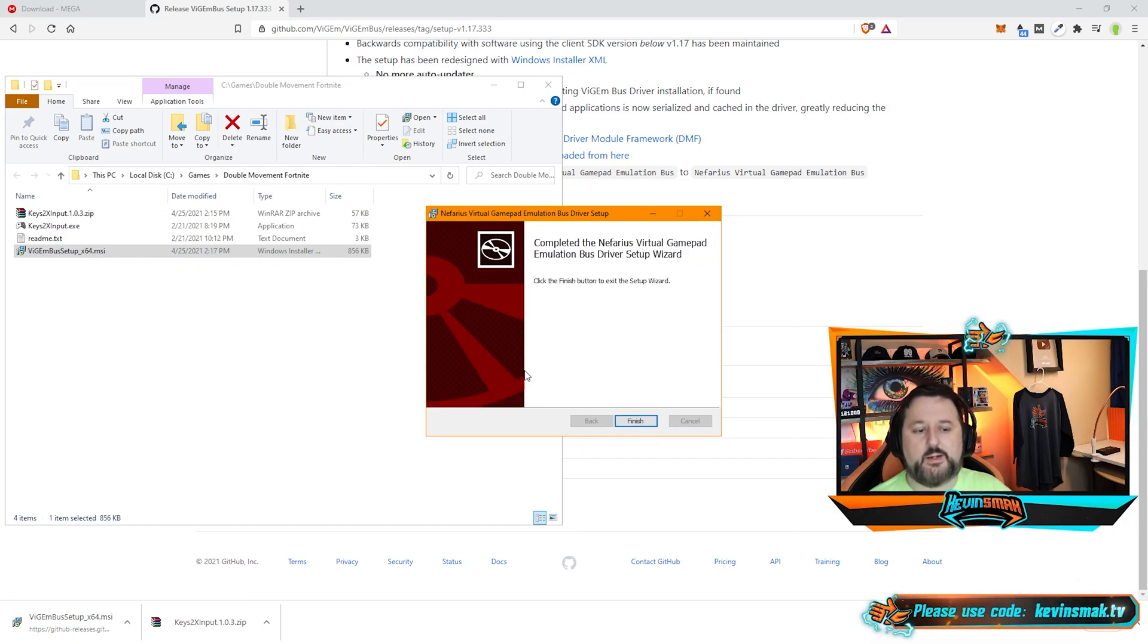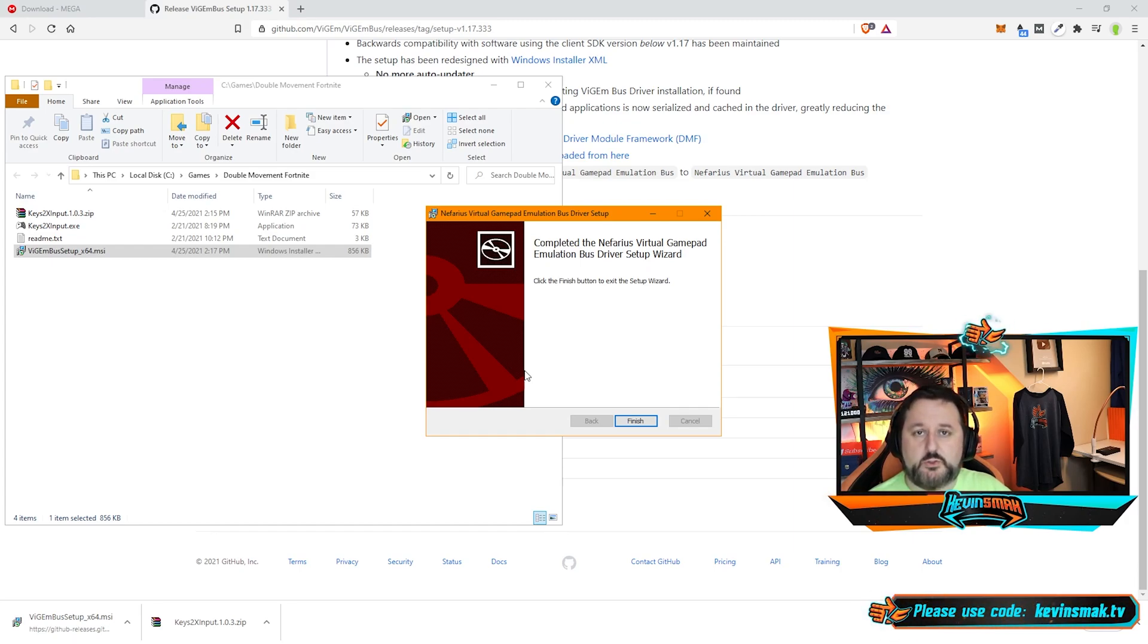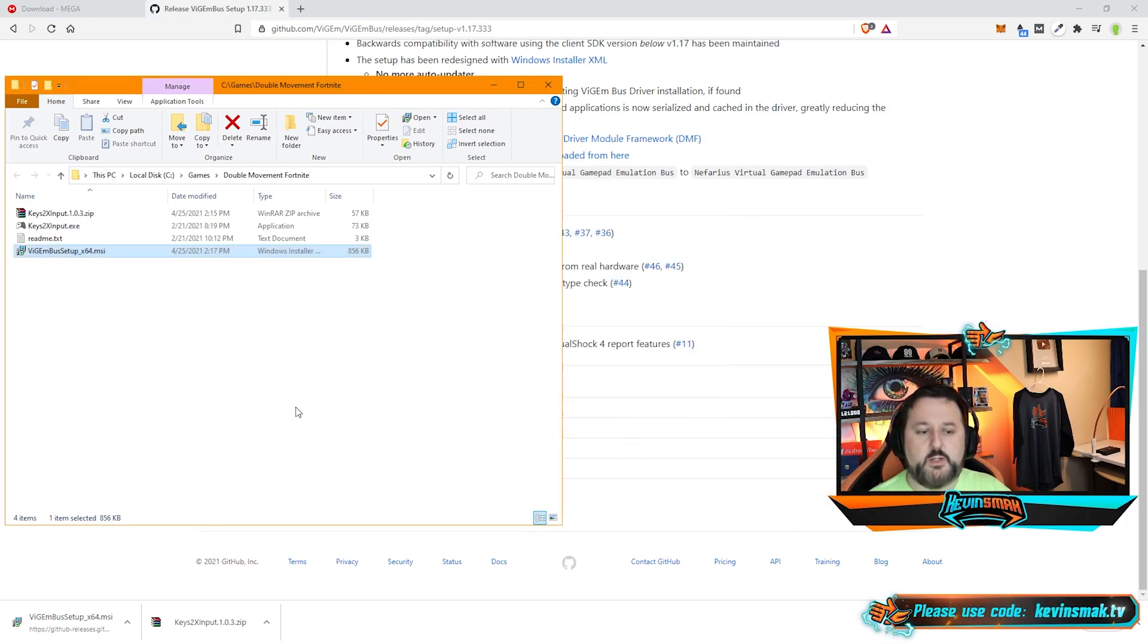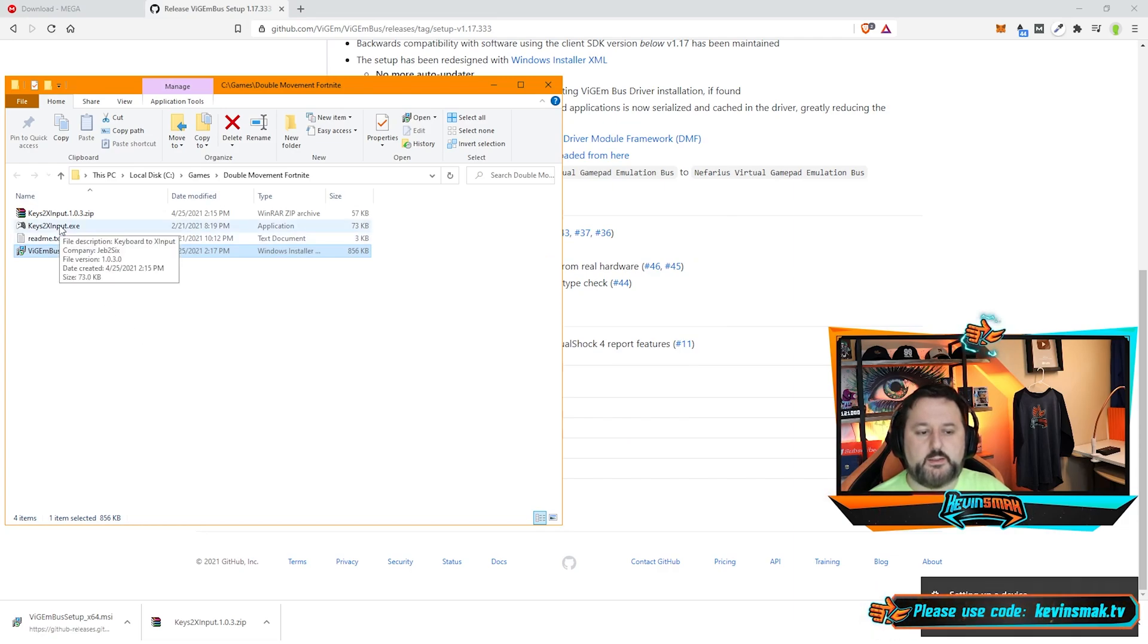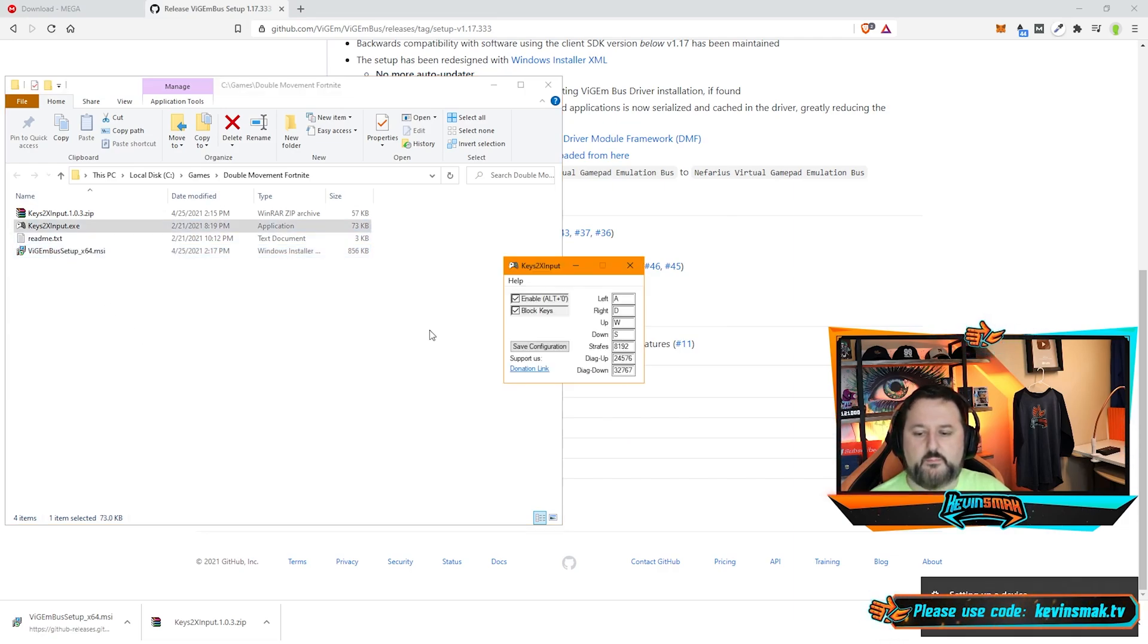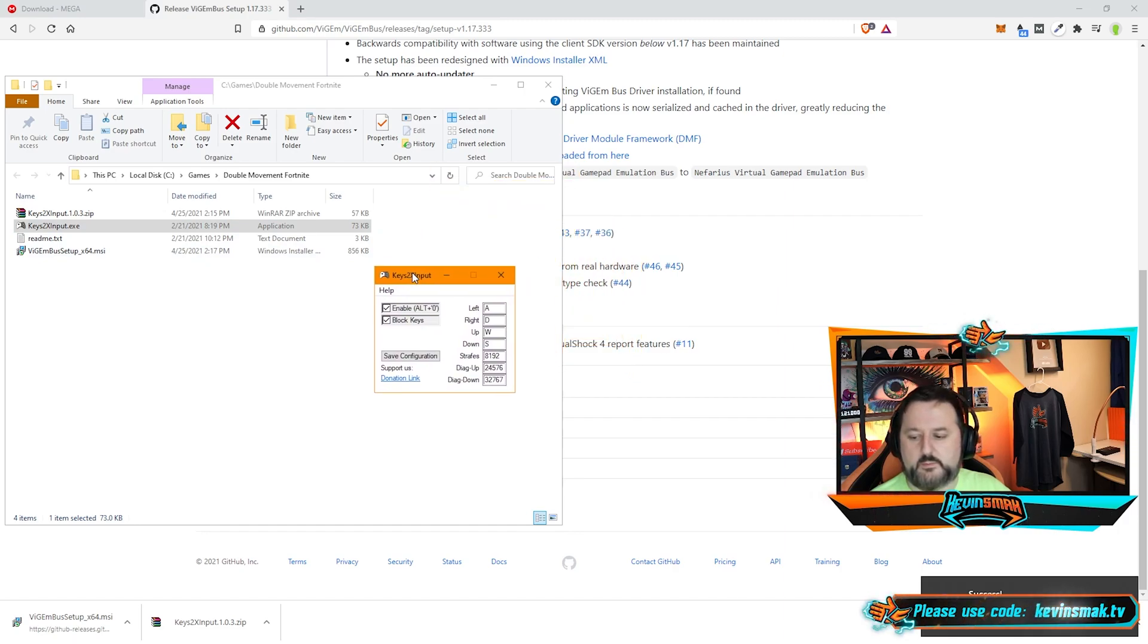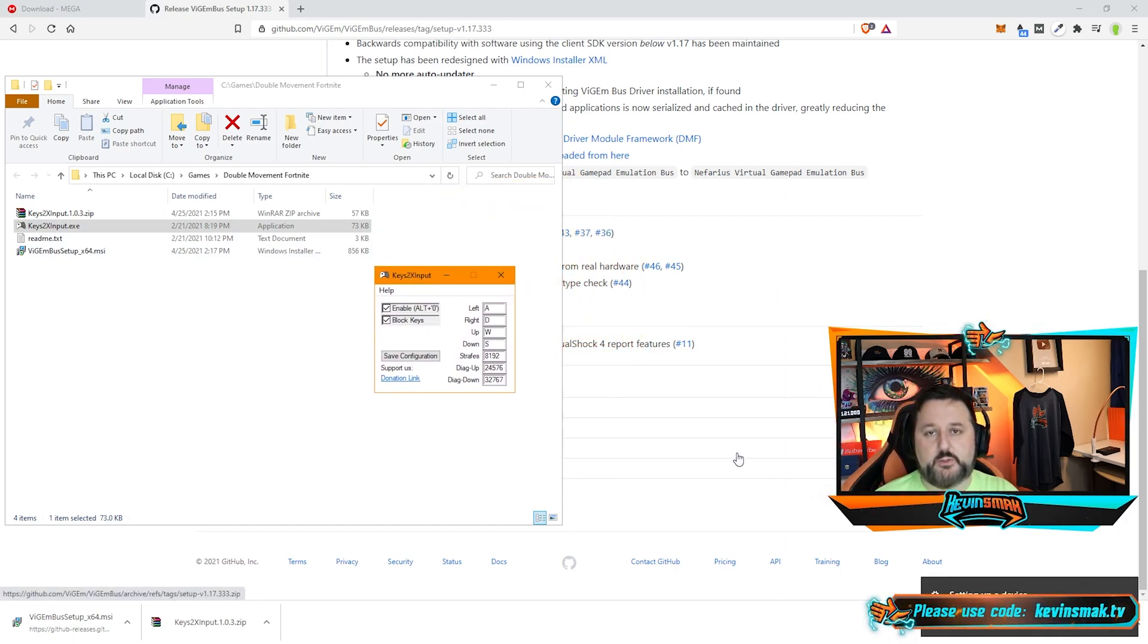This is an emulator that will get Keys 2x Input to work. Once it's done, choose Finish. And now we can just go ahead and open Keys 2x Input. And we have it open here. It may beep a bit as it sets up on your computer. Just give it a moment.